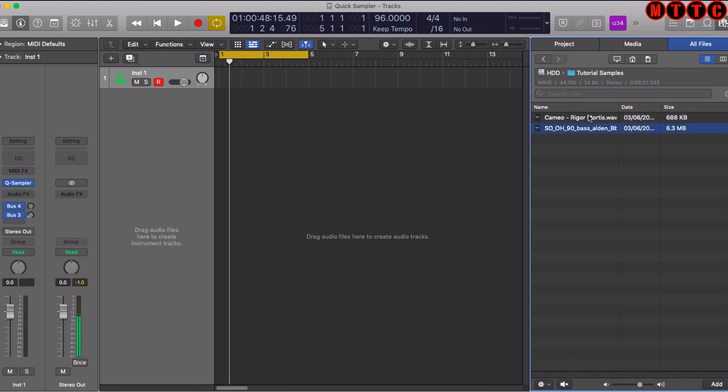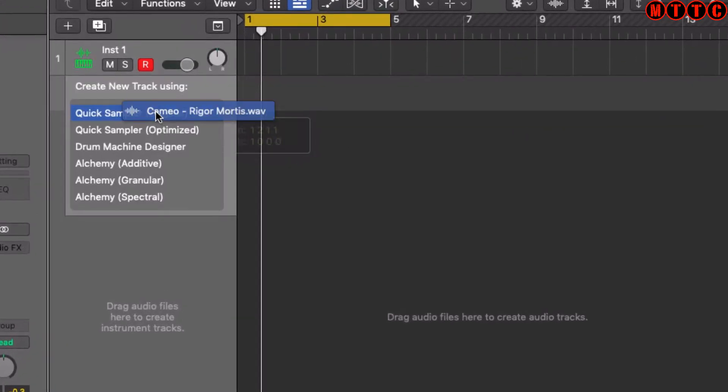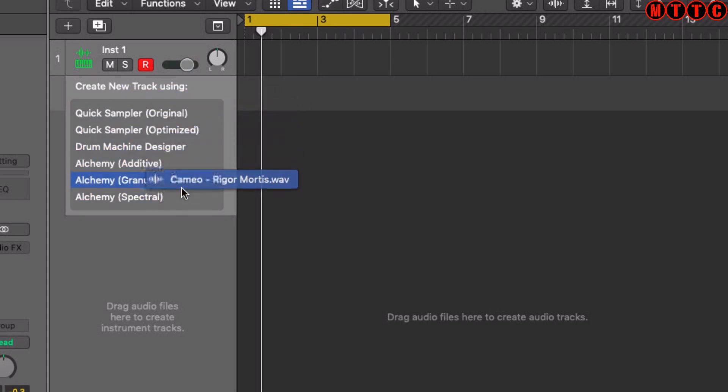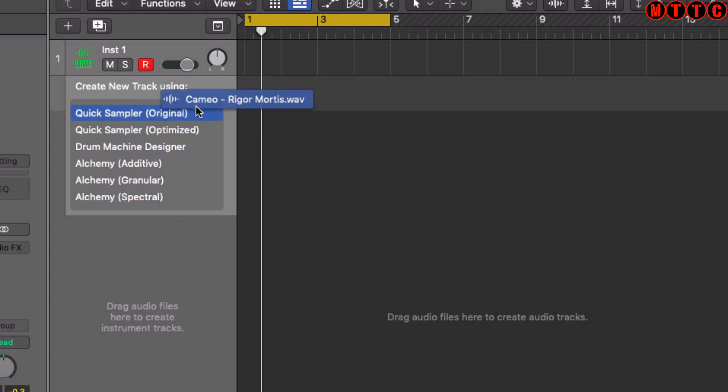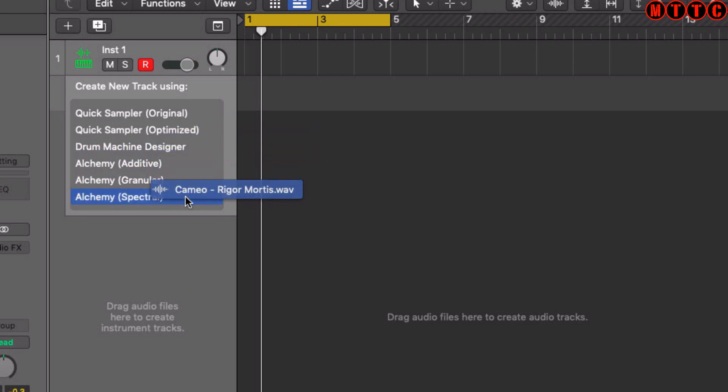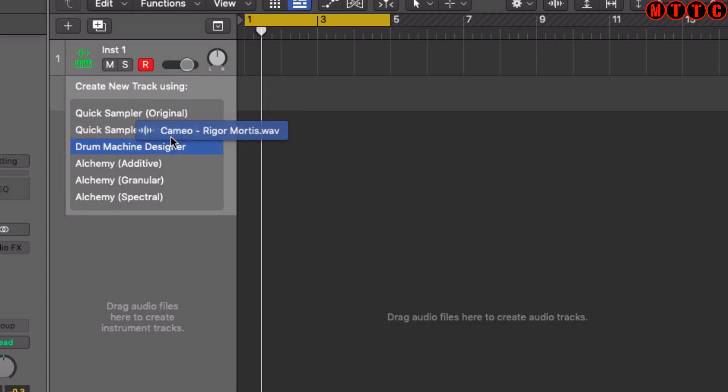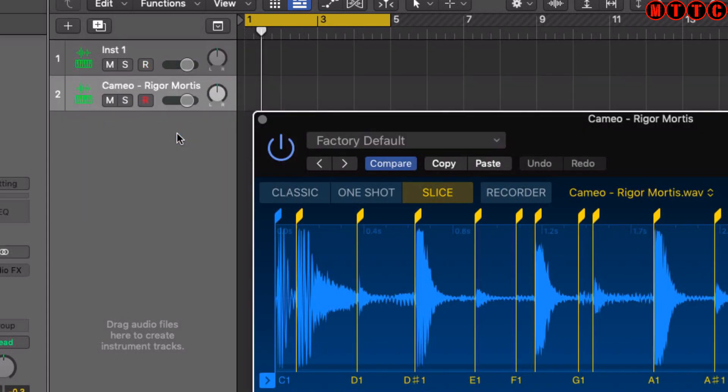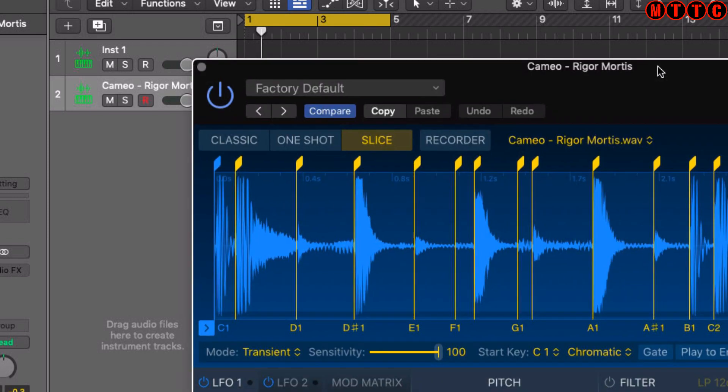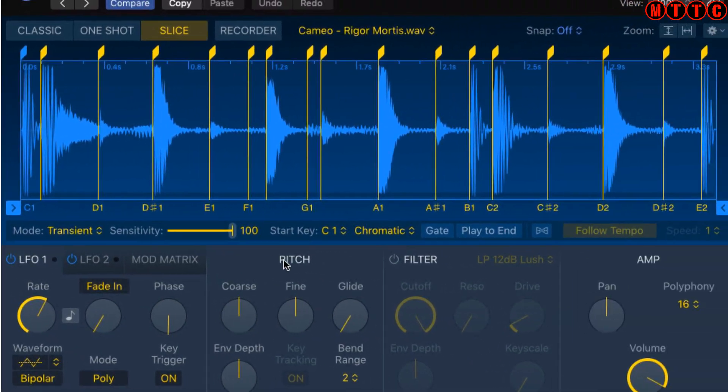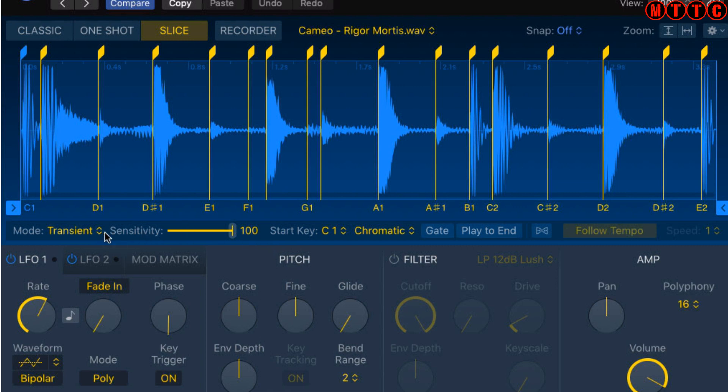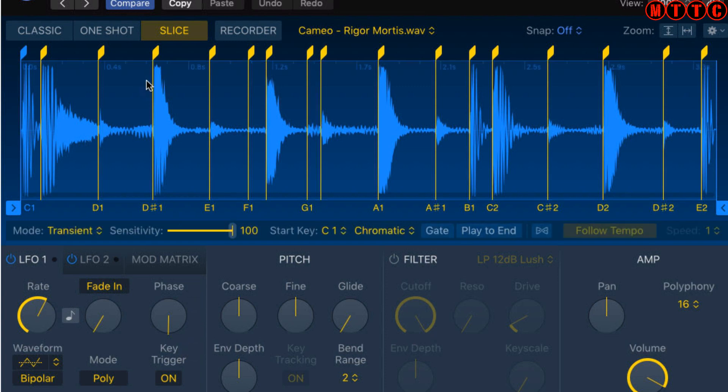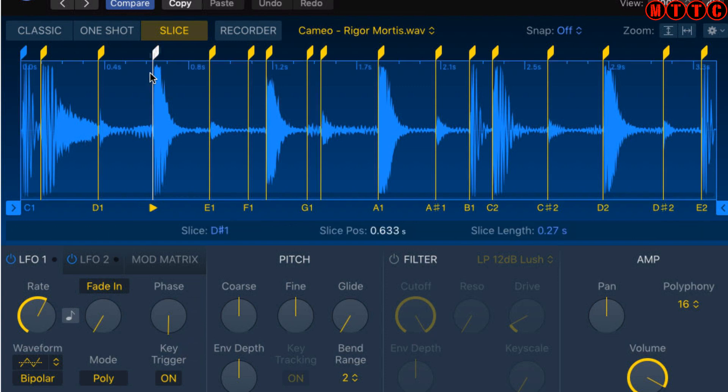I've got these two samples available to work with. I'm going to start with the drums - I'll just drag this drum sample over and hover here. You can see I've got a number of options: Quick Sampler, Quick Sampler Original, Quick Sampler Optimized, Drum Machine Designer, and three Alchemy options. For this exercise we're going to go for Quick Sampler Optimized. I'll click on that and release. Now the sample has been pulled into Quick Sampler.